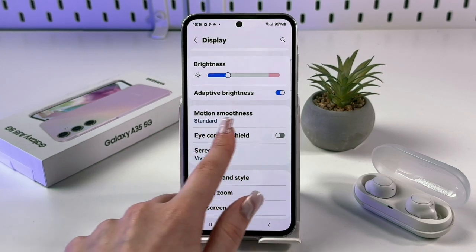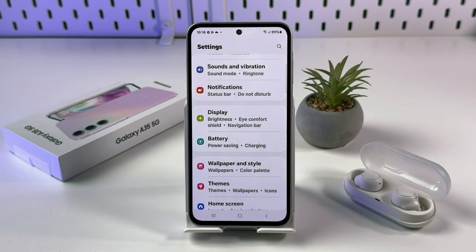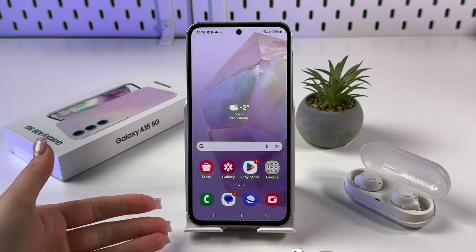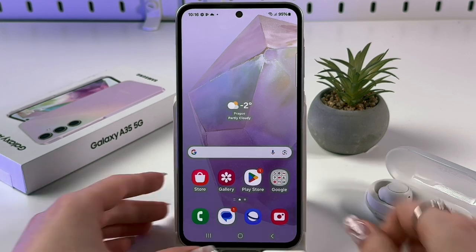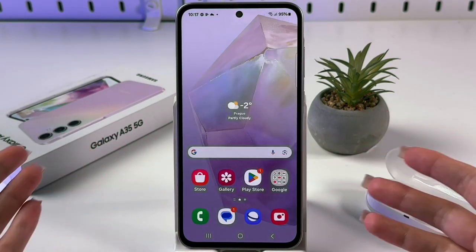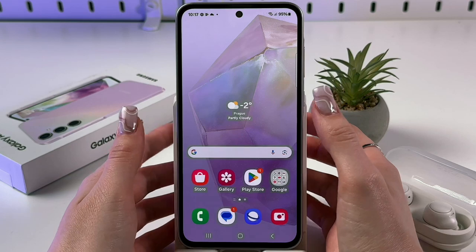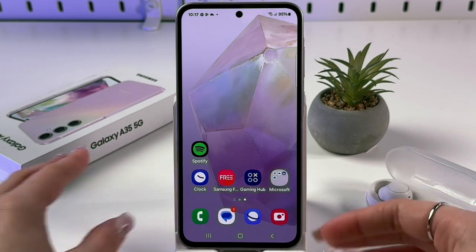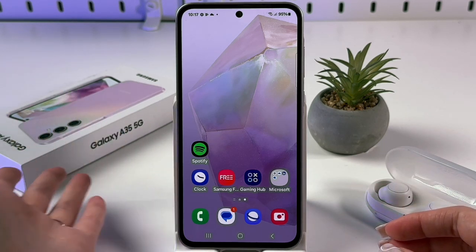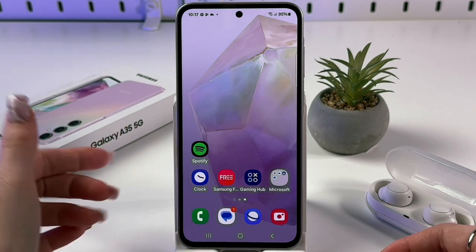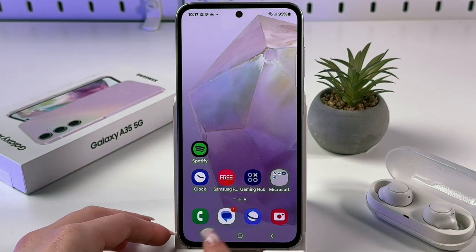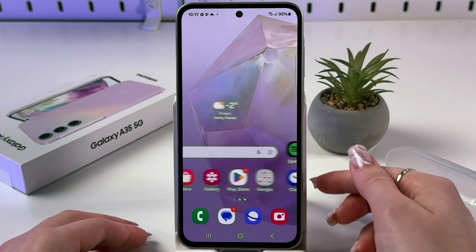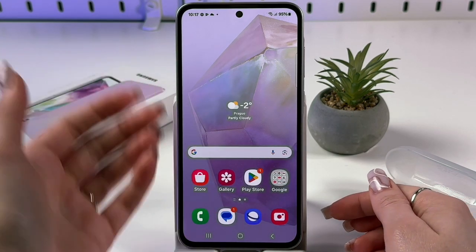Now let's talk about navigation. On this device I'm currently using buttons — the Back button, Home button, and Recents. This is the more comfortable option for me. But if you want a more modern design like on iPhones or the latest Galaxy models, you can switch to swipe gestures. With gestures, instead of buttons at the bottom you'll have one line and you'll perform gestures to navigate through your phone.